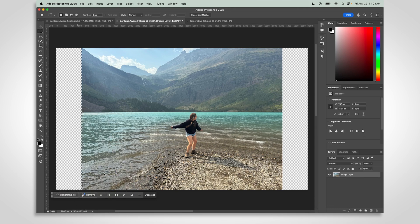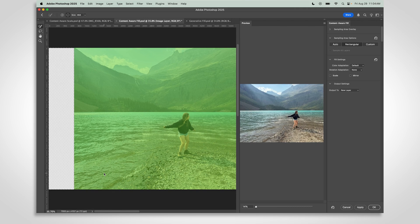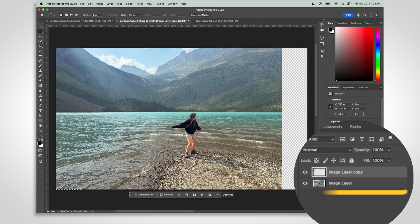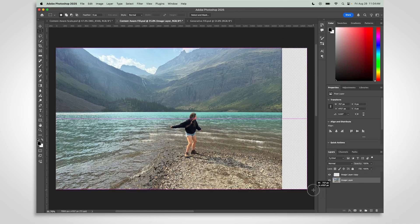Photoshop will automatically fill in the area using nearby pixels as a reference point. Select your original layer again and repeat this on the other side if needed.